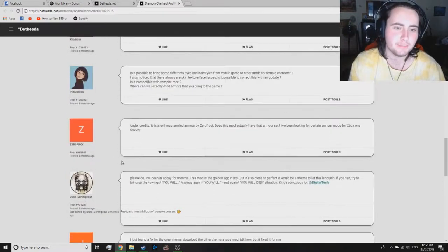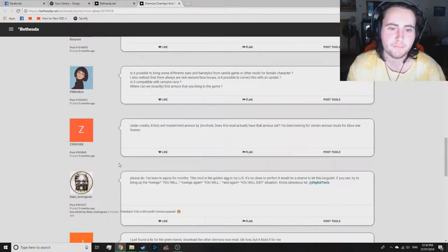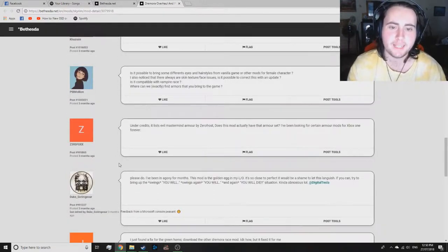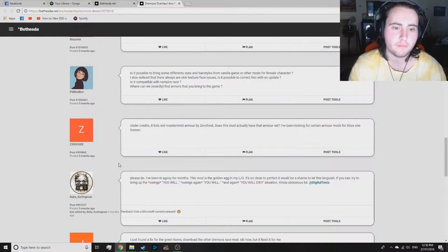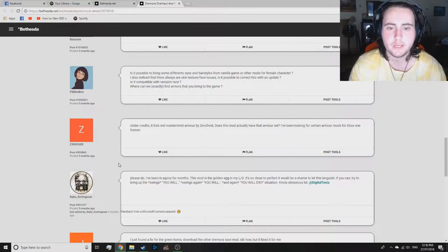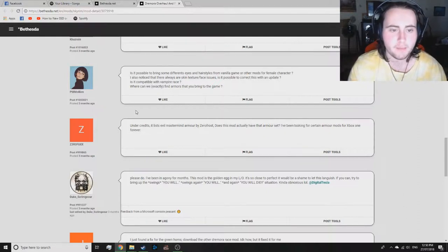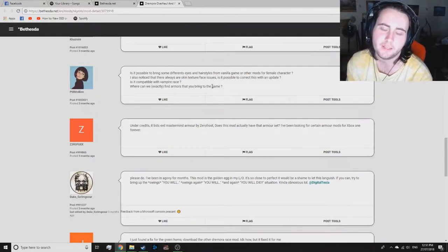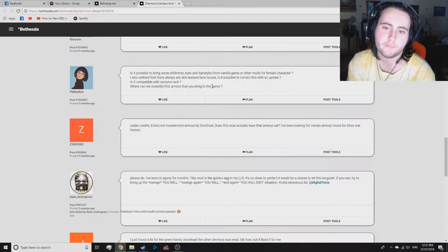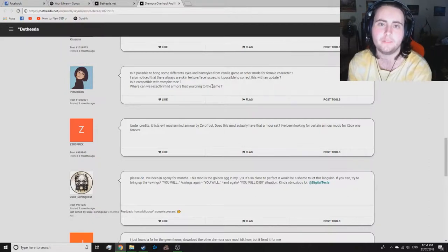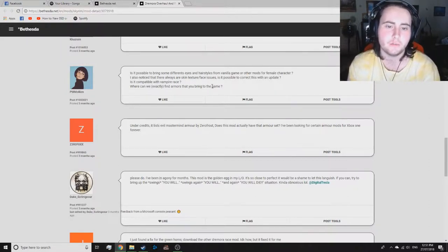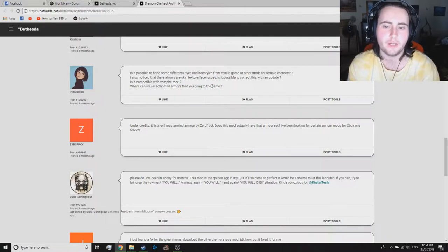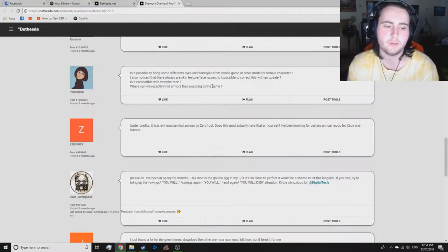Is it possible to bring some different eyes and hairstyles from vanilla game or other mods for female characters? I also noticed that there always are skin textures, face issues. Is it possible to correct this with an update? Yeah, my Dremora female and male use a custom skin of face and body, which is why you can't add custom, but I could...